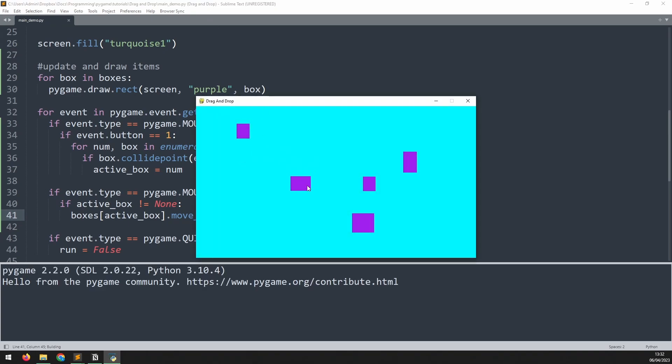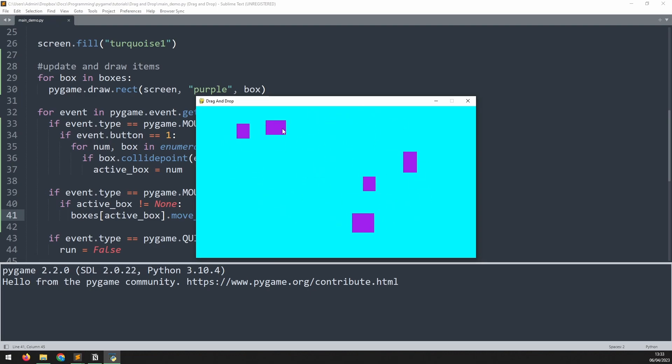This isn't quite finished though, because if I release the mouse the box is still stuck to it. I can't let go of the box or pick up another one.